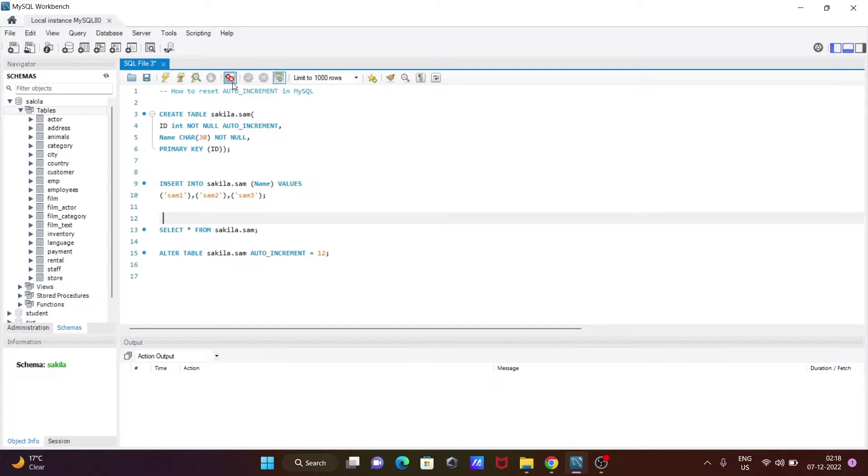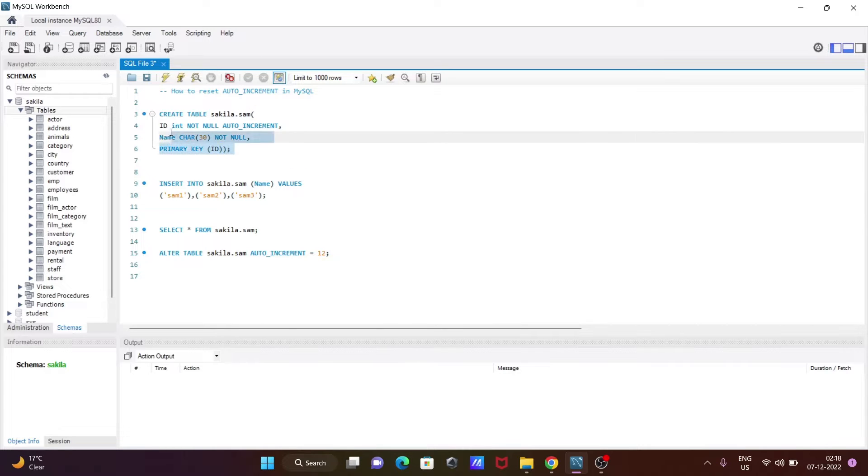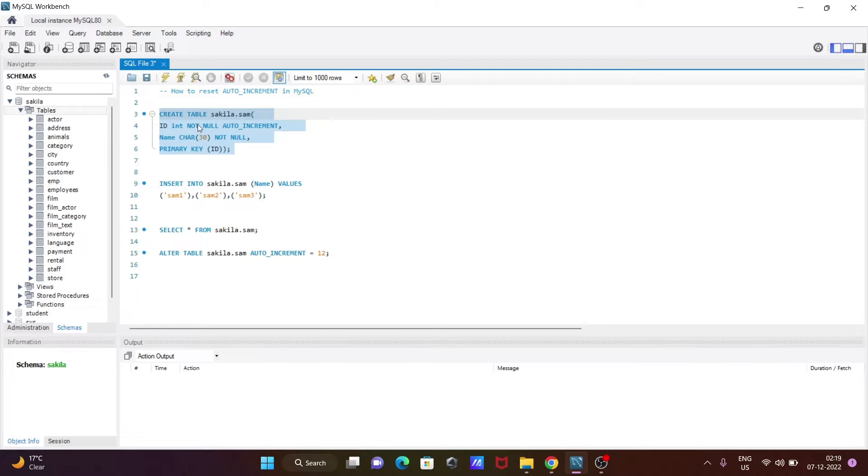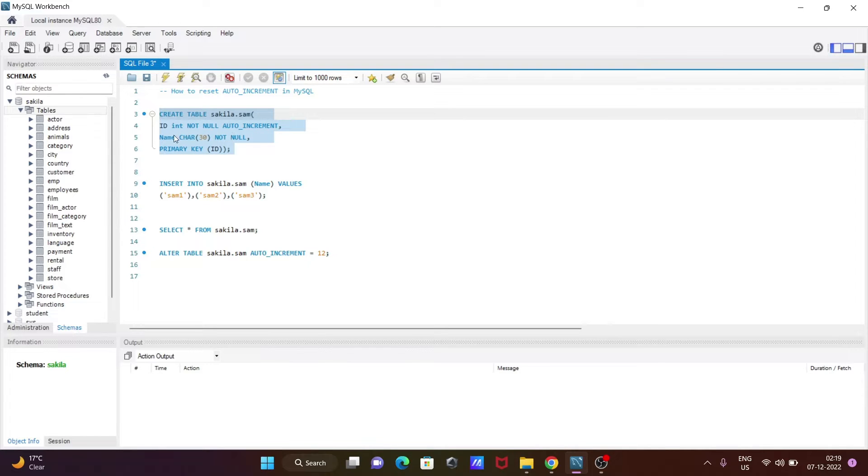Here I am going to discuss how to reset auto increment in MySQL. So first, I am going to create one table. The name is sam, that comes under the secular database. And here are two columns: id and name. ID is integer and that should be not null. Here you can see auto increment is added.